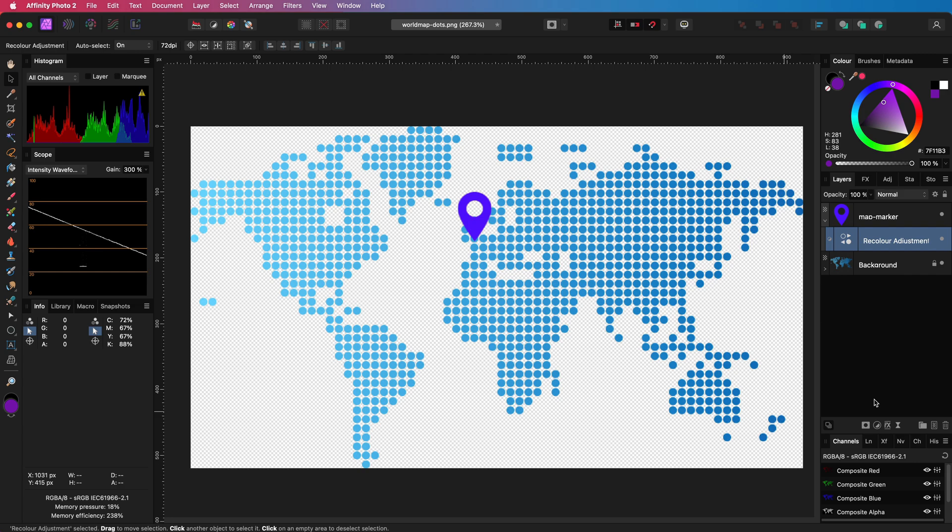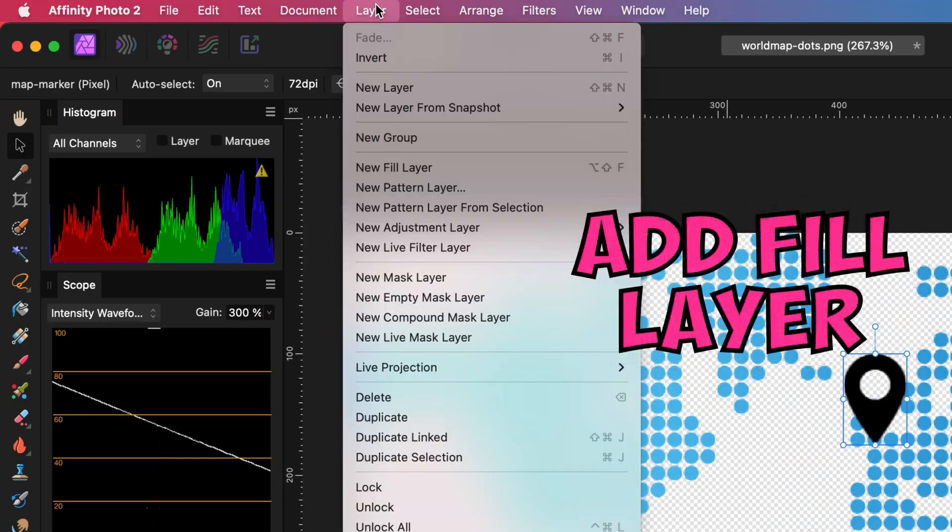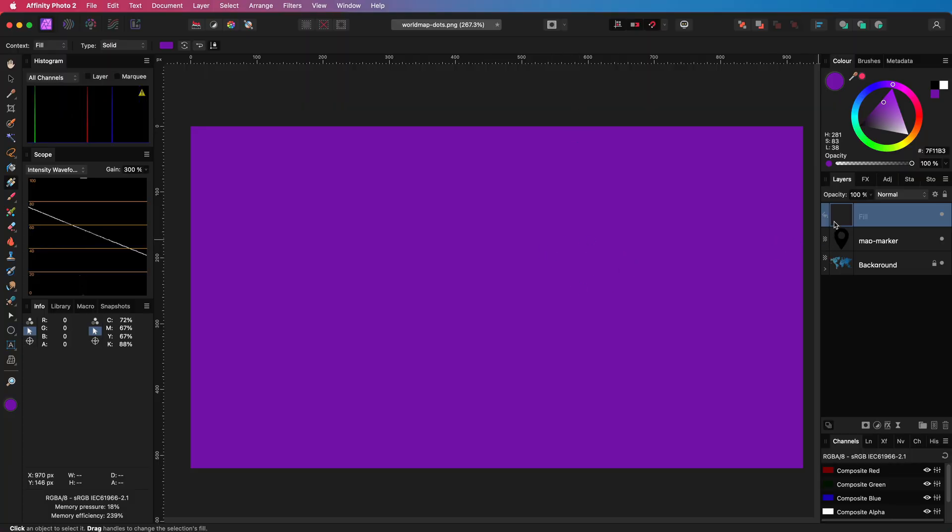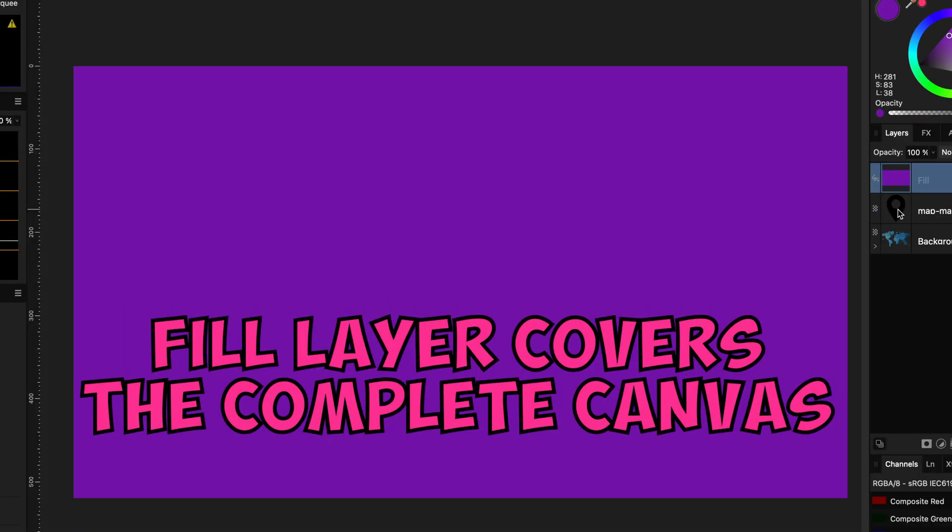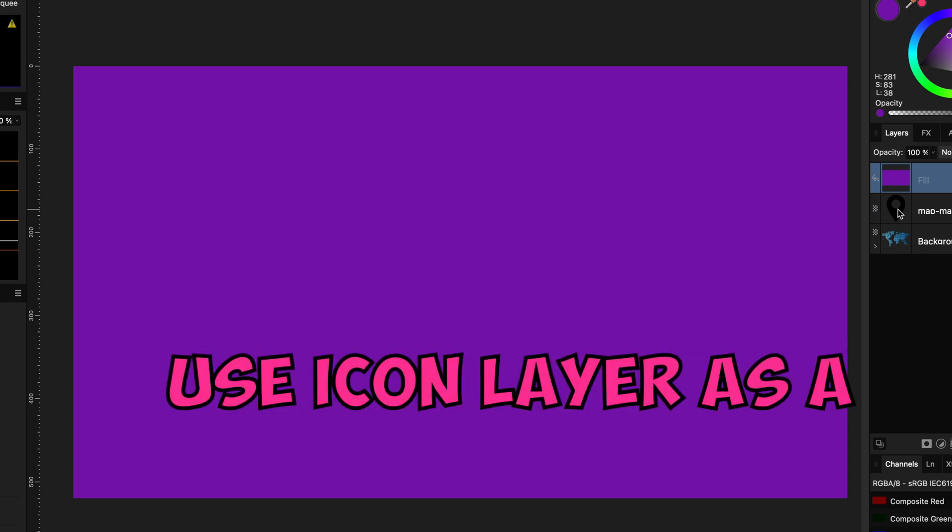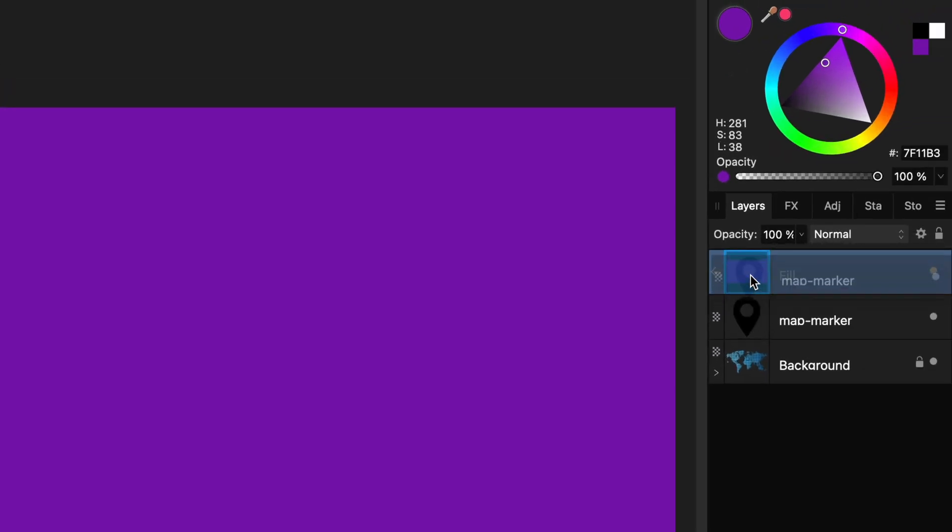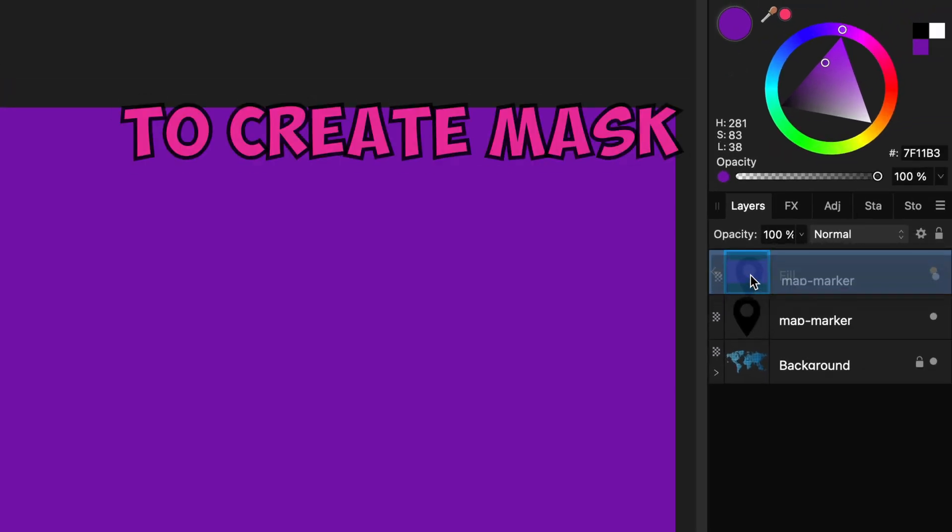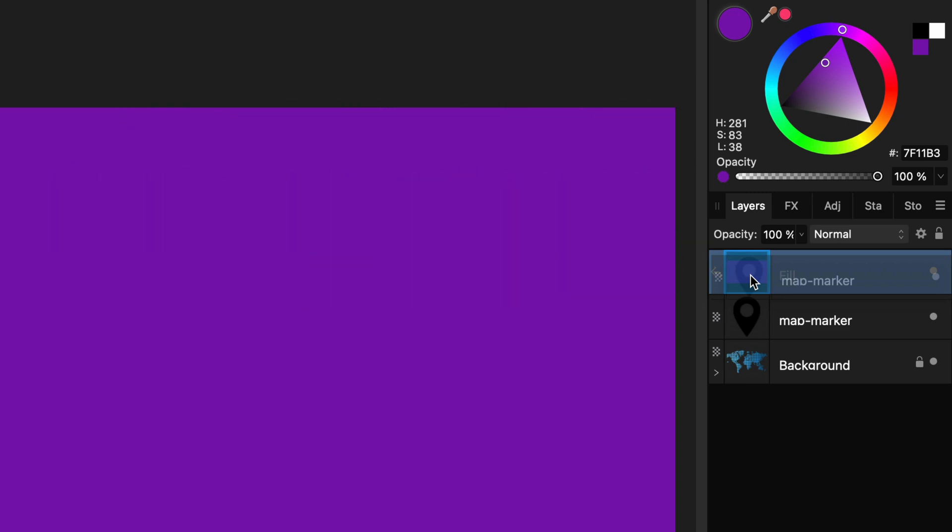So here's a better way. I will remove the recolor adjustment and add a fill layer. The fill layer will contain the exact color I have selected in my color panel. The fill layer however fills the complete canvas. One way to fix that is by using the icon we have as a mask.